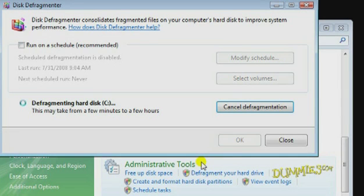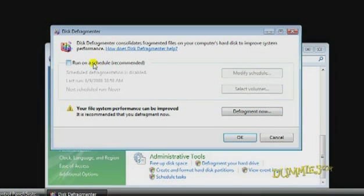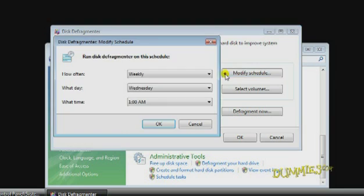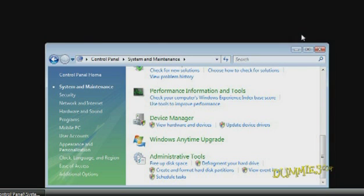Try running your defrag overnight. You can also set up the procedure to run automatically by checking the box Run on a Schedule, then click Modify Schedule and choose selections that meet your needs. Click OK and then close the Defragmenter and Control Panel.